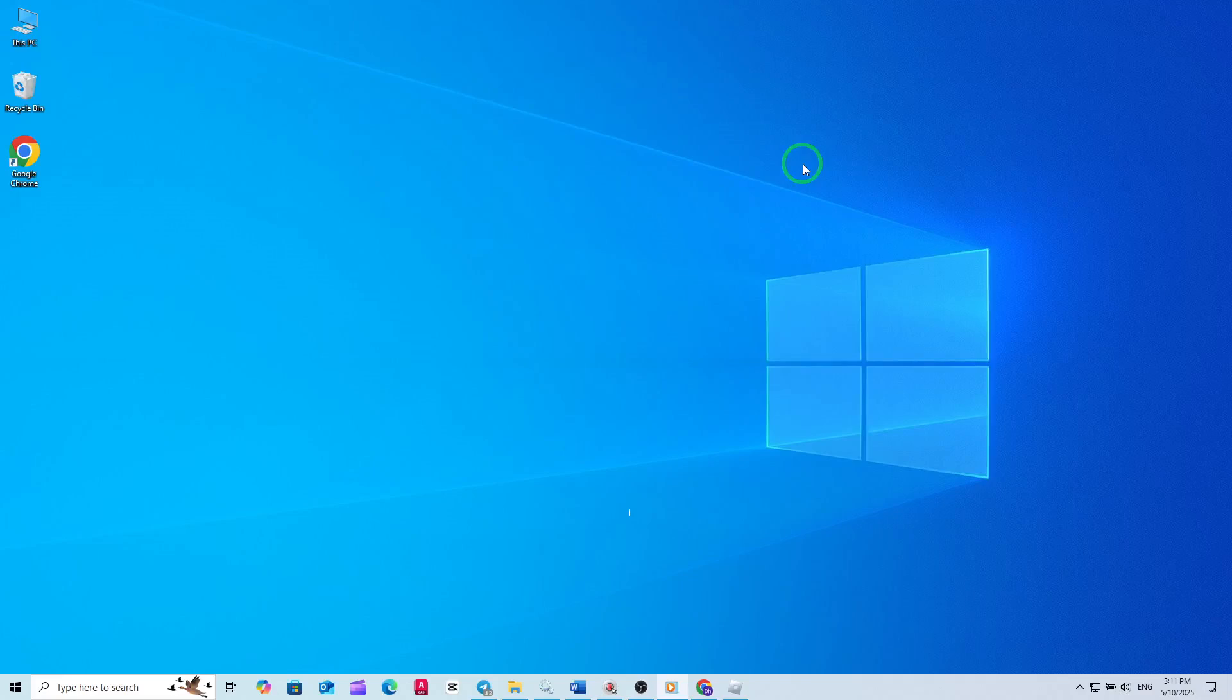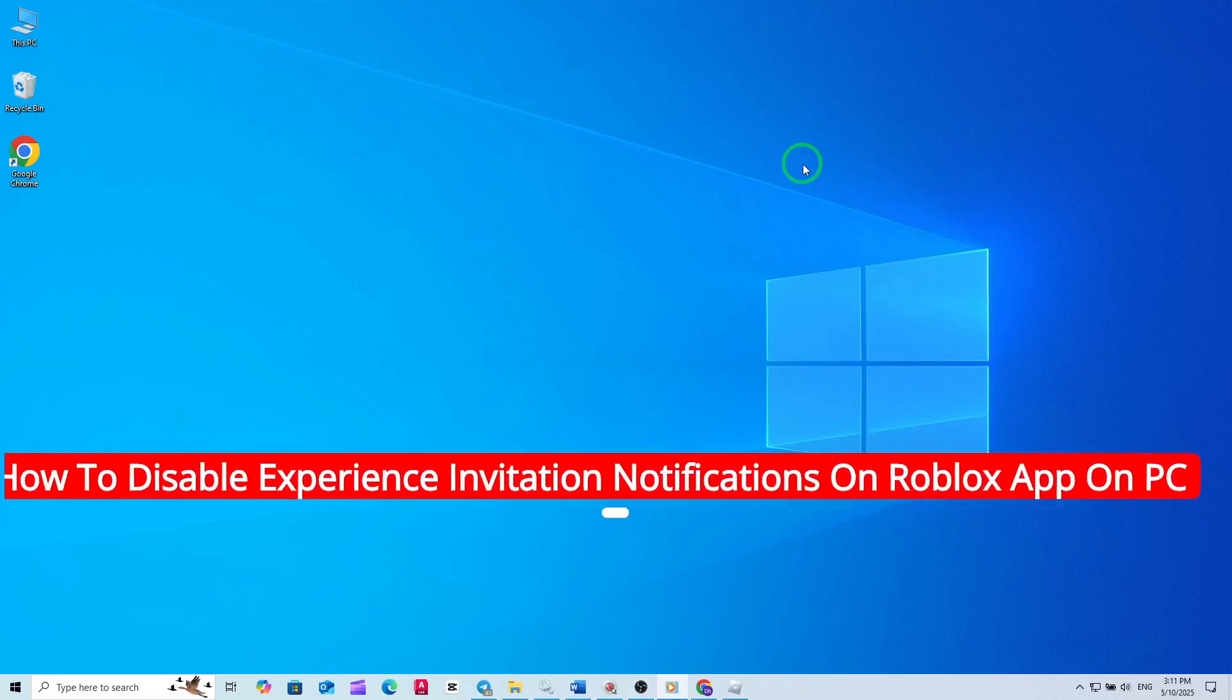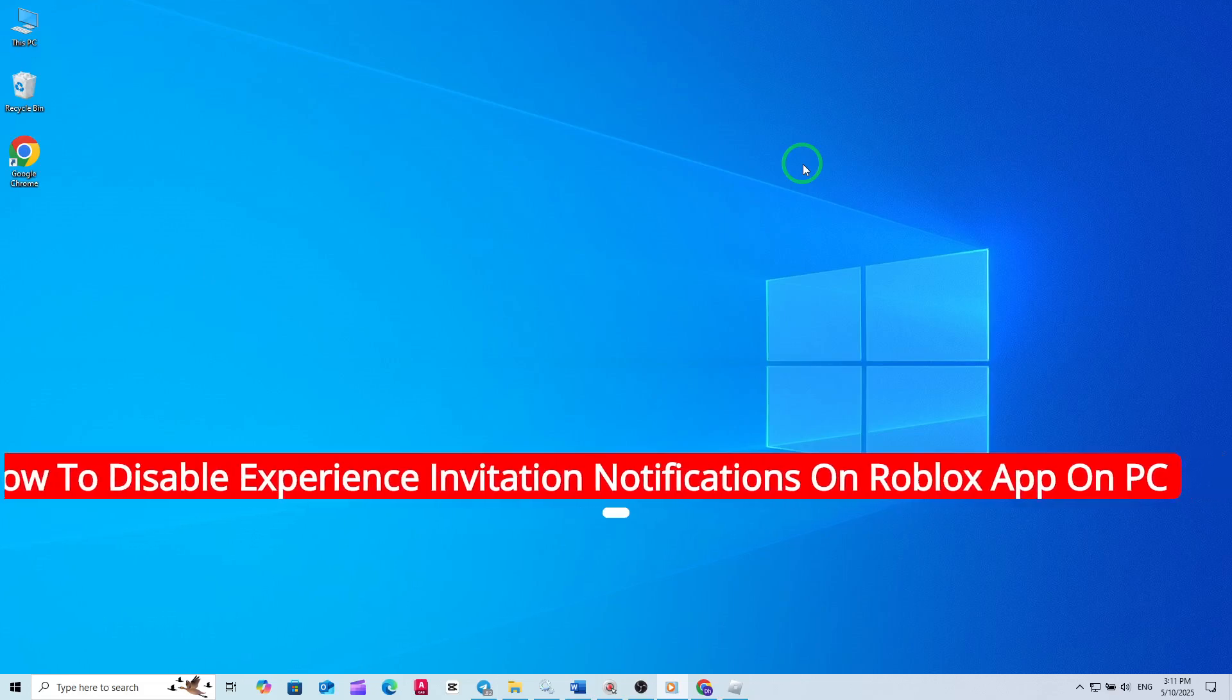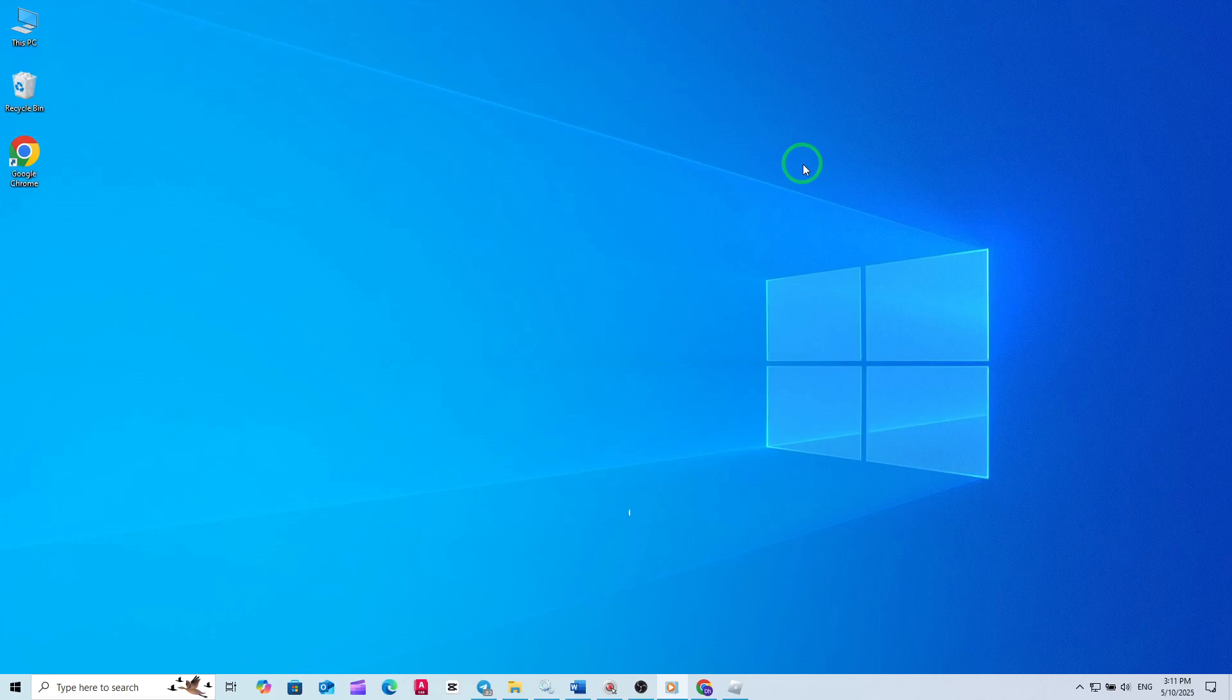Welcome! If you're looking to enjoy Roblox on your PC without the constant interruption of experience invitation notifications, you're in the right place. Today I'll walk you through the simple steps to disable these notifications with the latest Roblox app update. Let's get started.